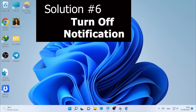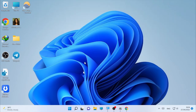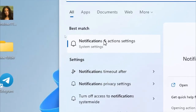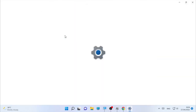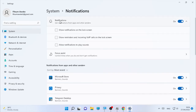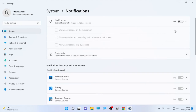If the problem is still occurring, the next solution is disabling notifications. Click the search icon and type 'notification', then open Notification and Action Settings. Turn off notifications as a whole. Make sure all app and system notifications are turned off, because when you receive a notification, Windows can minimize your game.